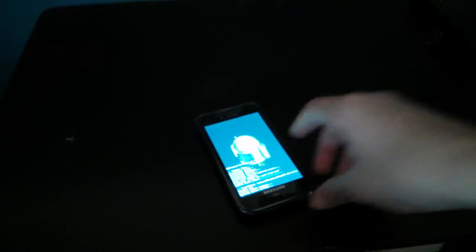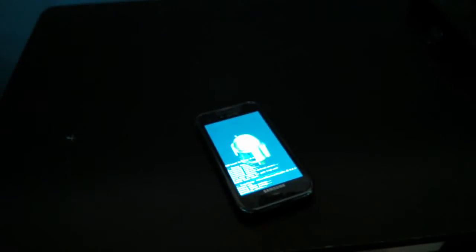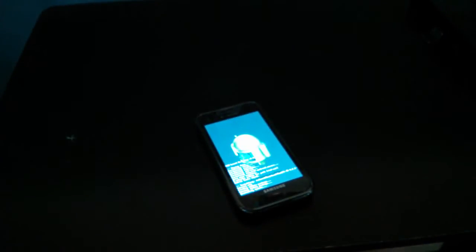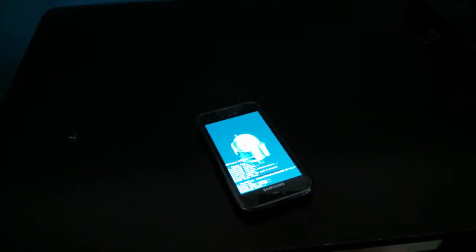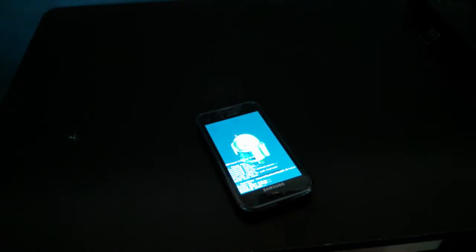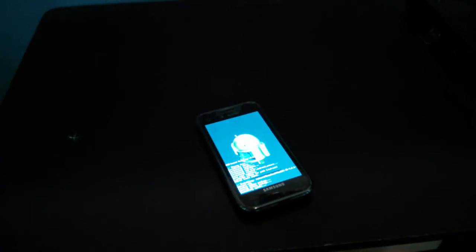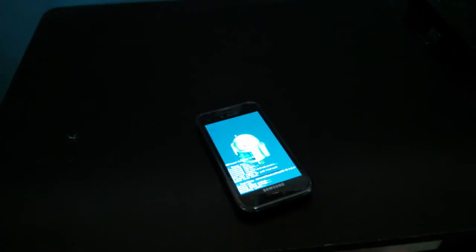So wait till it's installed. It might take a while because yesterday I thought that my Vibrant bricked. So yeah, it will take a while, might take like three or four minutes, but just keep waiting.